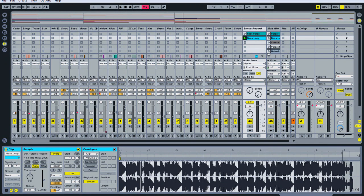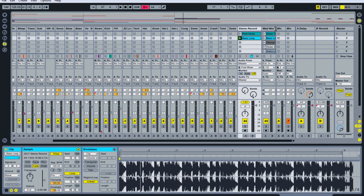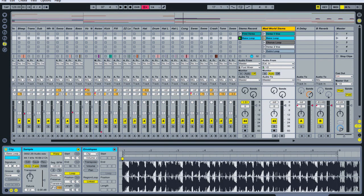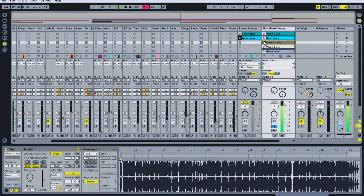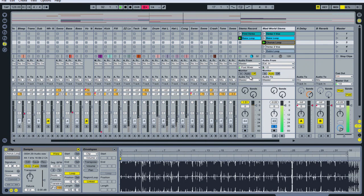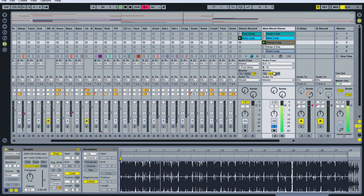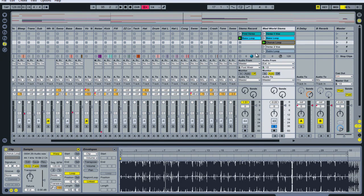Moving on, I want to show you the other sections of the song that I want to create into stems. I'm not going to go through each one because the process is the same, but I'll show you the different clips. One is a loop of the chorus section — it's pretty much the same as that last bass loop except it's got the vocals on top of it, and it's a 32 bar loop.